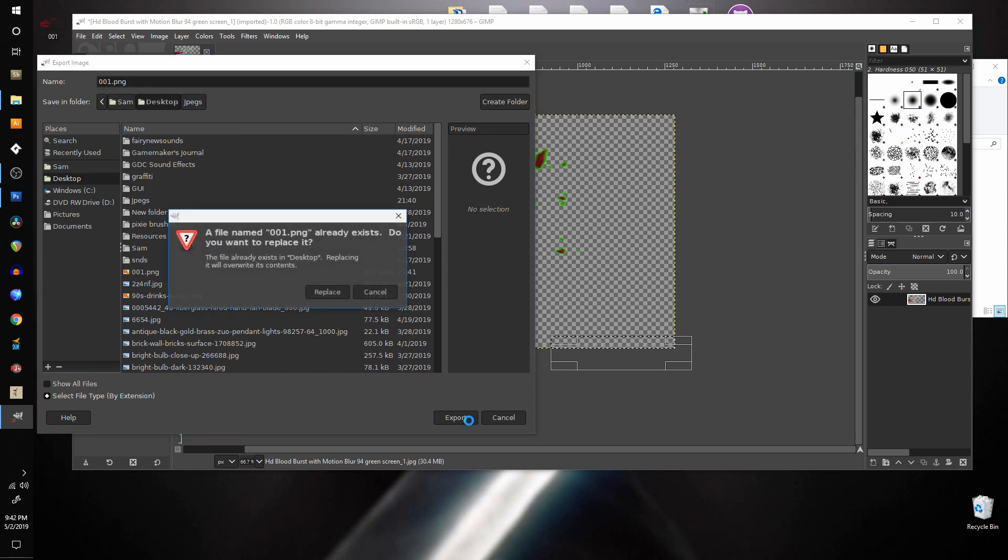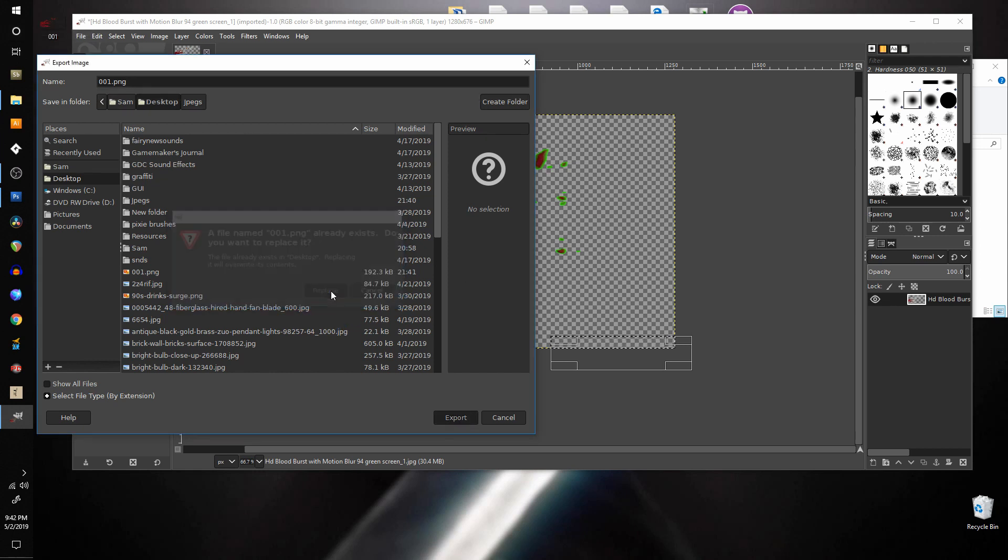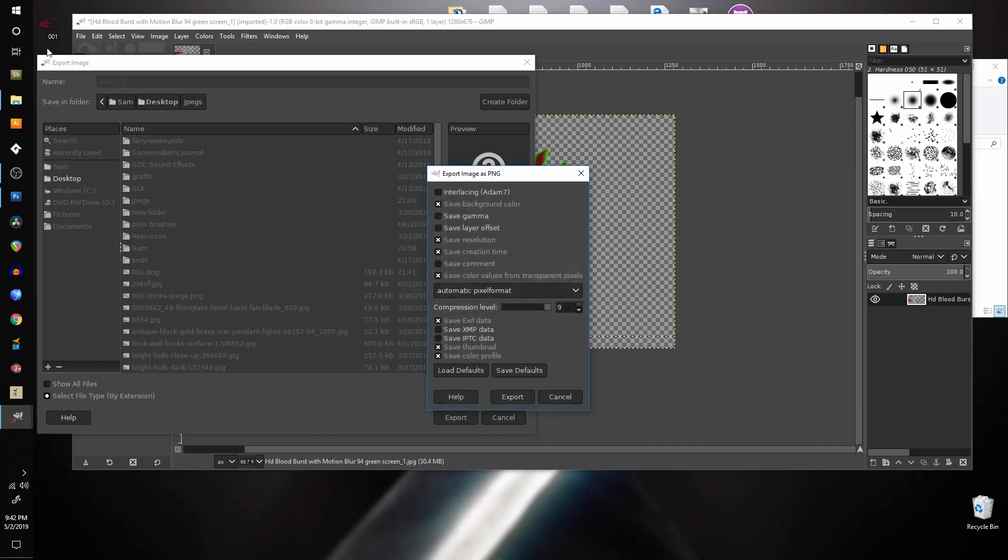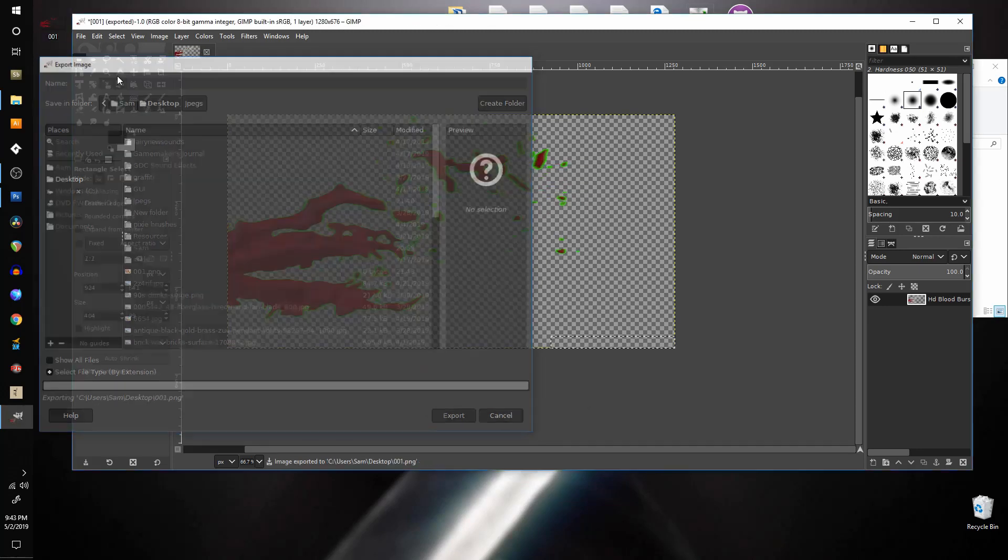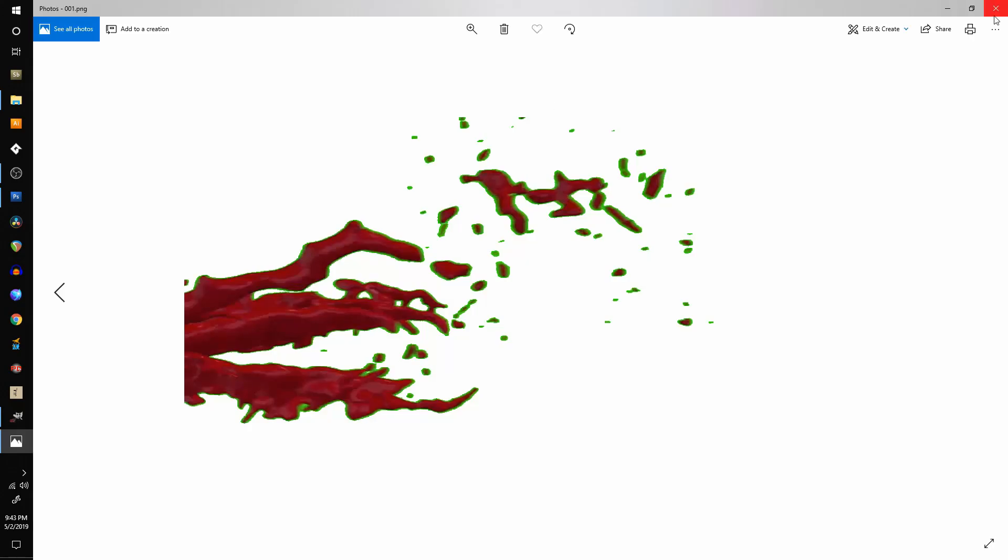That's probably going to overwrite, yep, it's going to replace, export. And there we go, same thing. Now you see there's some green left here, so you can play around with the colors in Photoshop and do some overlaying and stuff and fix that up.